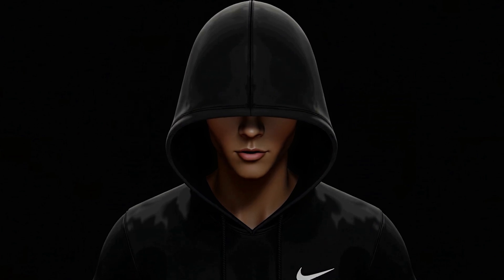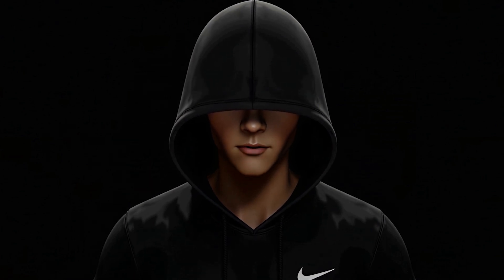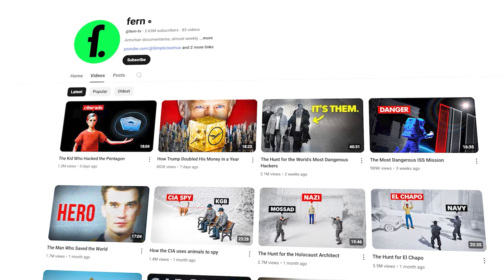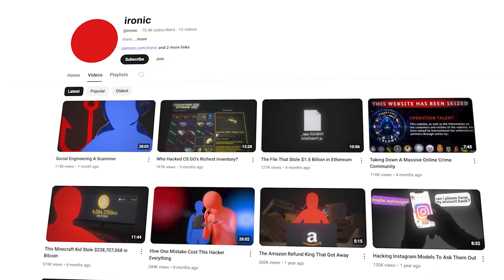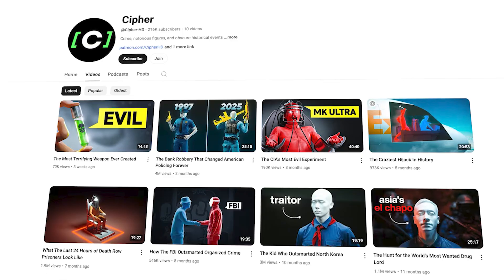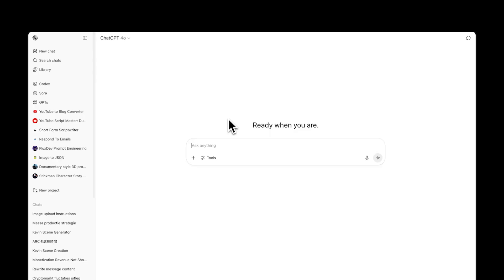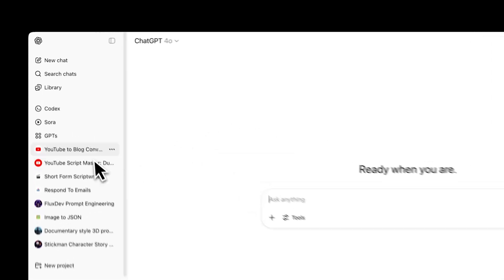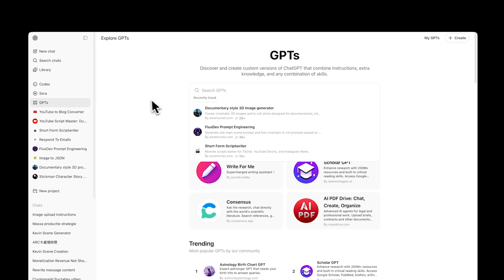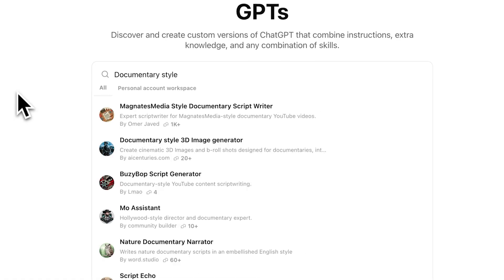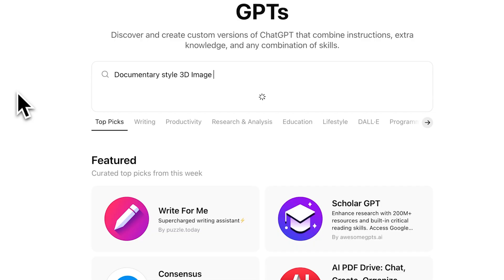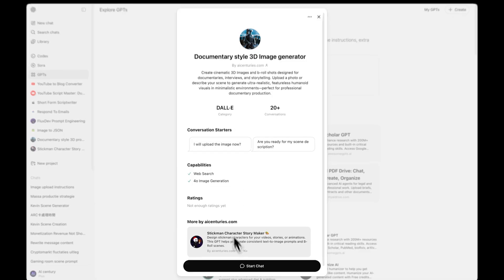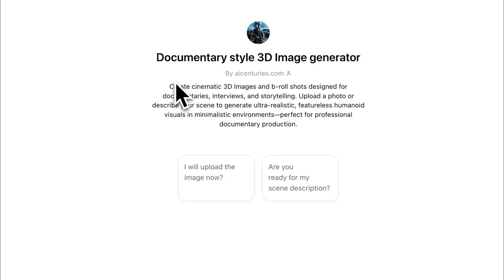In this video, I'll show you how to create B-roll shots for your documentary-style content, just like the ones you see on YouTube. Open ChatGPT and go to the GPT store. Search for documentary-style 3D image generator and click Start Chat.